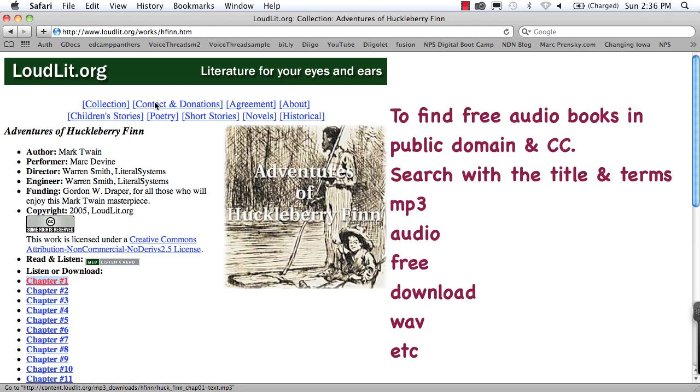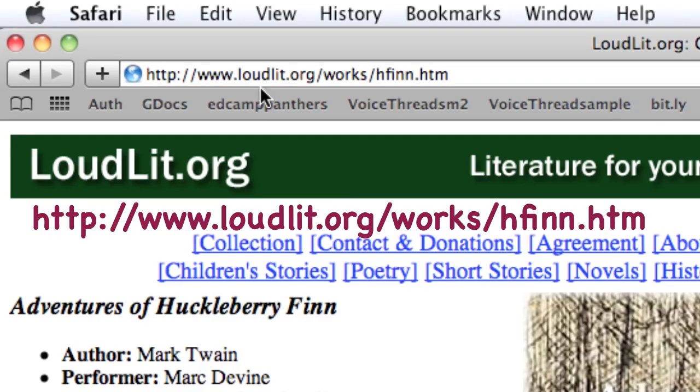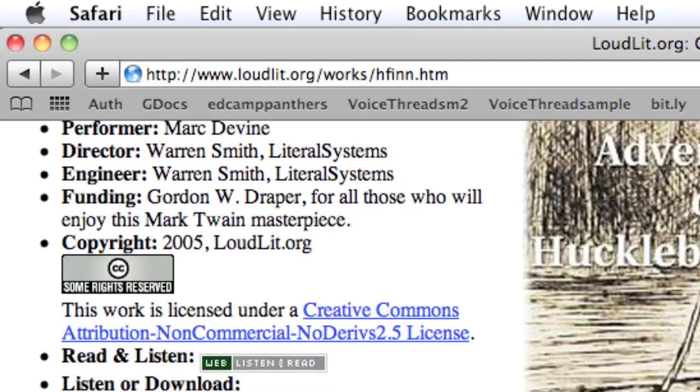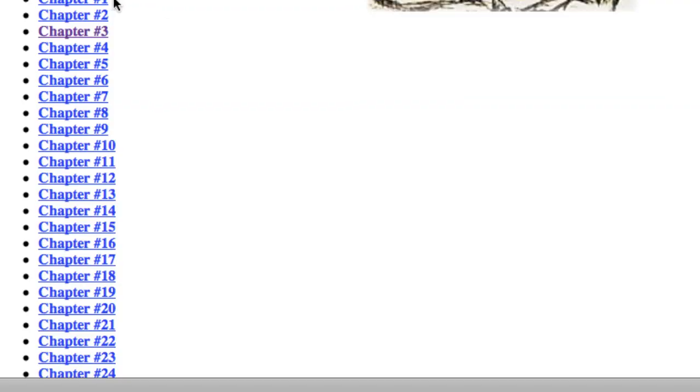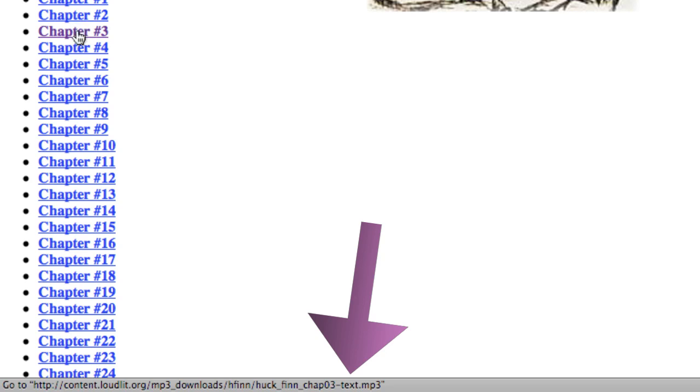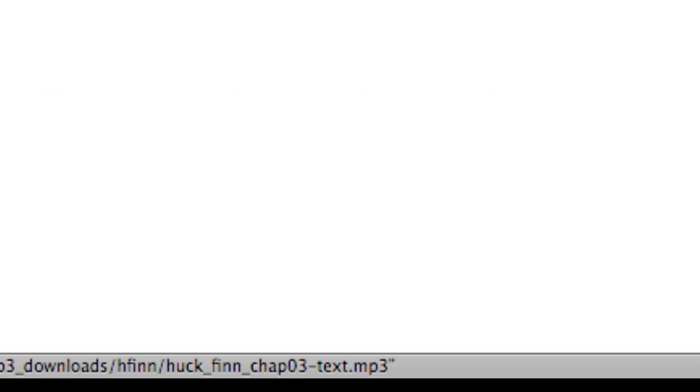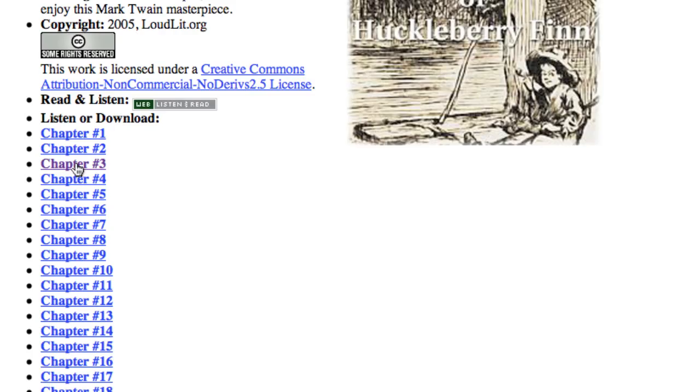Right now I'm on a website. What I've done is googled Huck Finn audio free. I found this wonderful site at www.loudlit.org/works/hfin.htm and it has all the chapters broken down in their mp3s. I know these files are mp3s because as I mouse over each of these chapters, if you look down below at the bottom of my web browser, it tells me at the end that it's .mp3. That's an audio file that my iPod can take, so I want to download these.